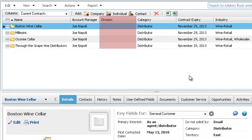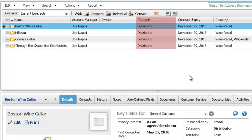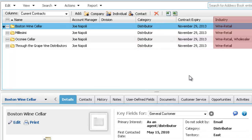The Division field is now empty for all the entries. The Customer value is removed from the Category field, and the Retail Sales value is removed from the Industry field.